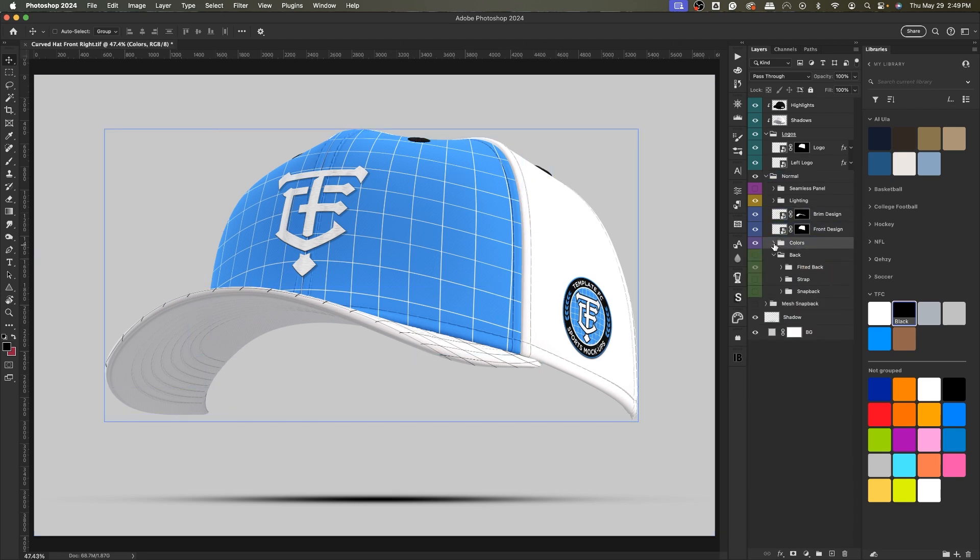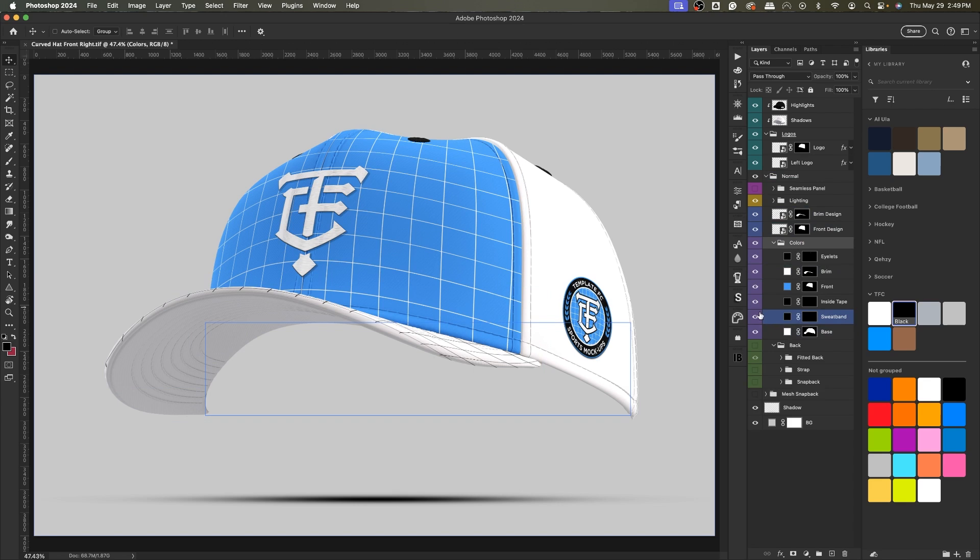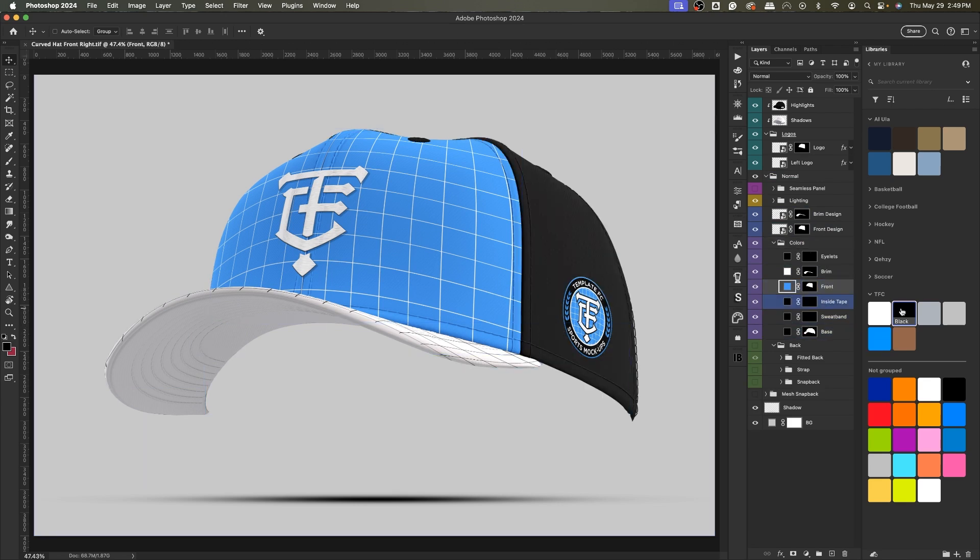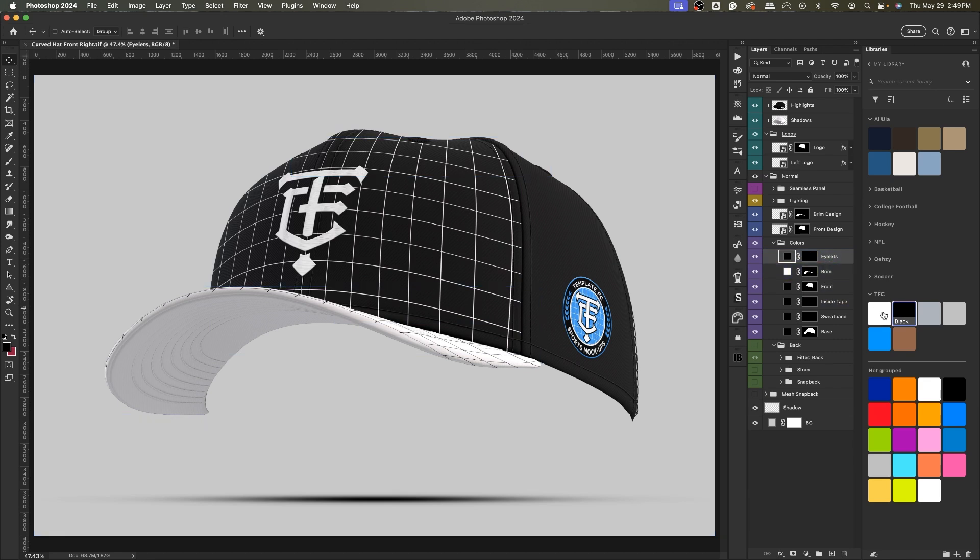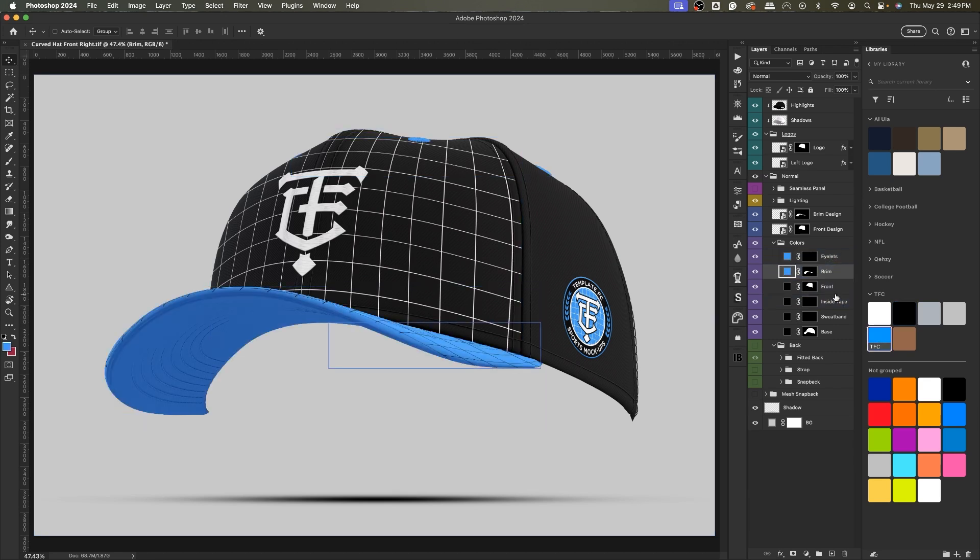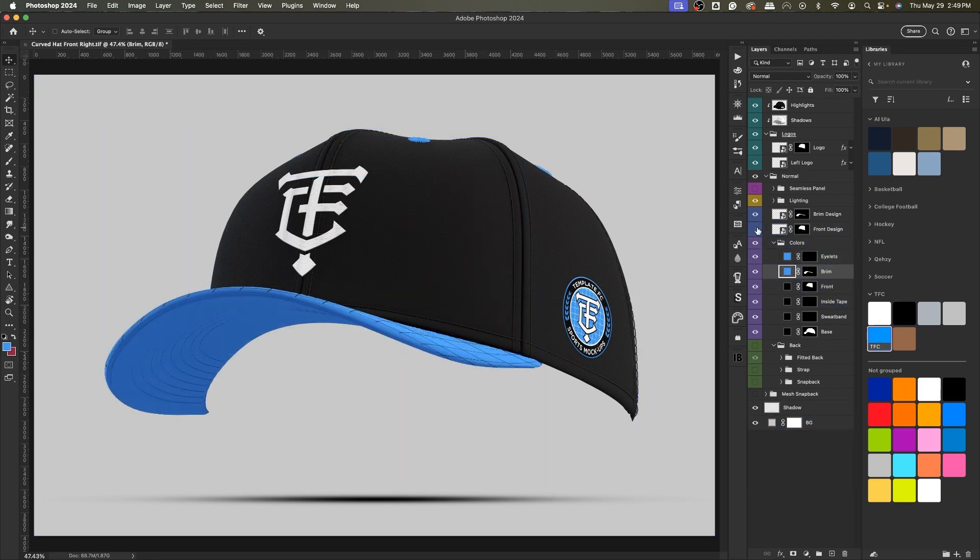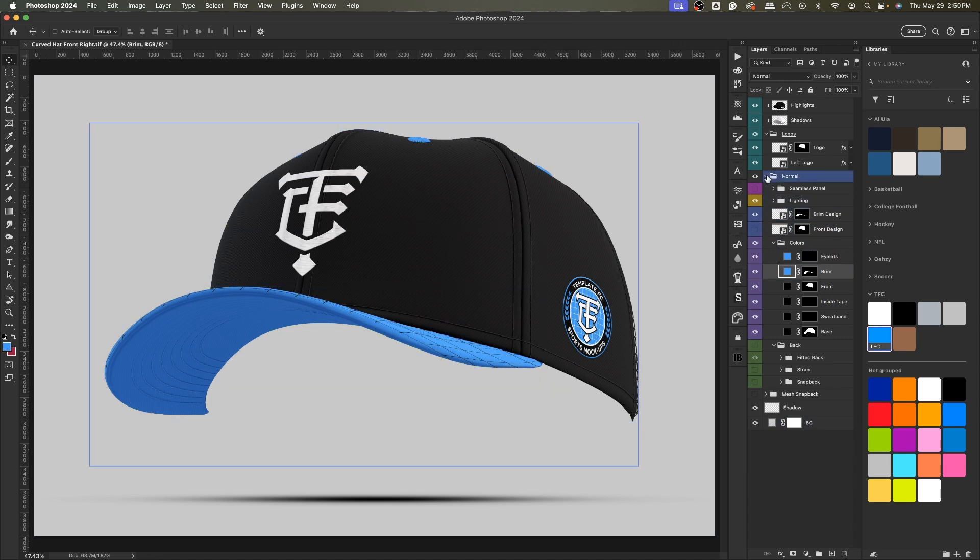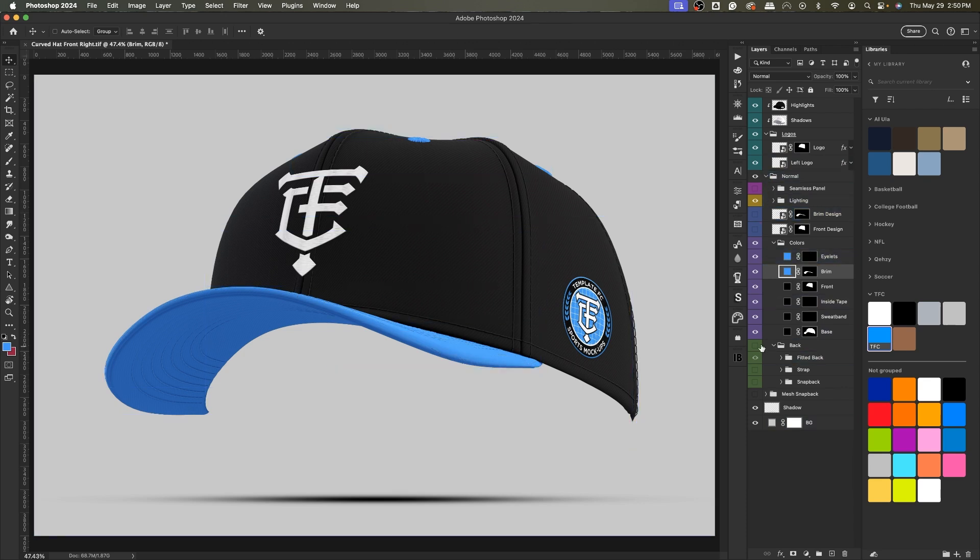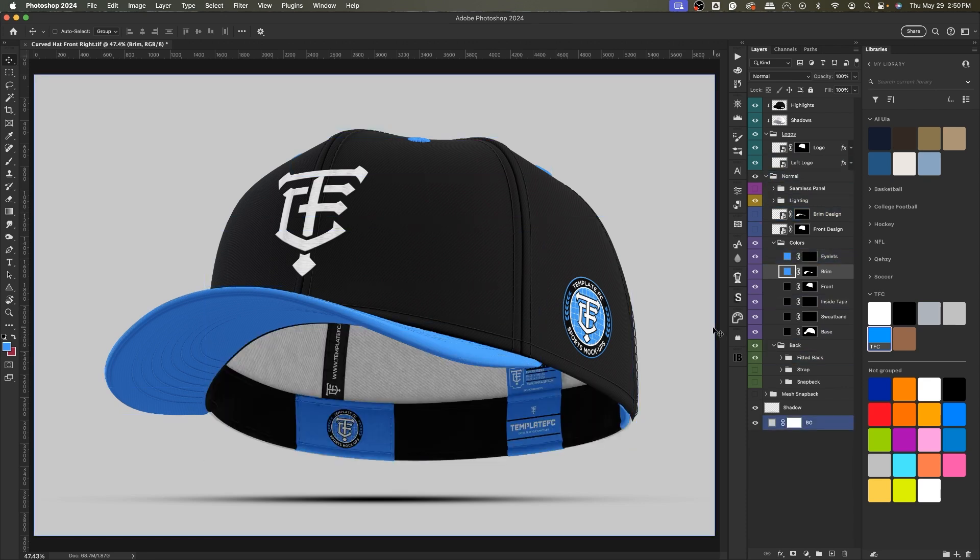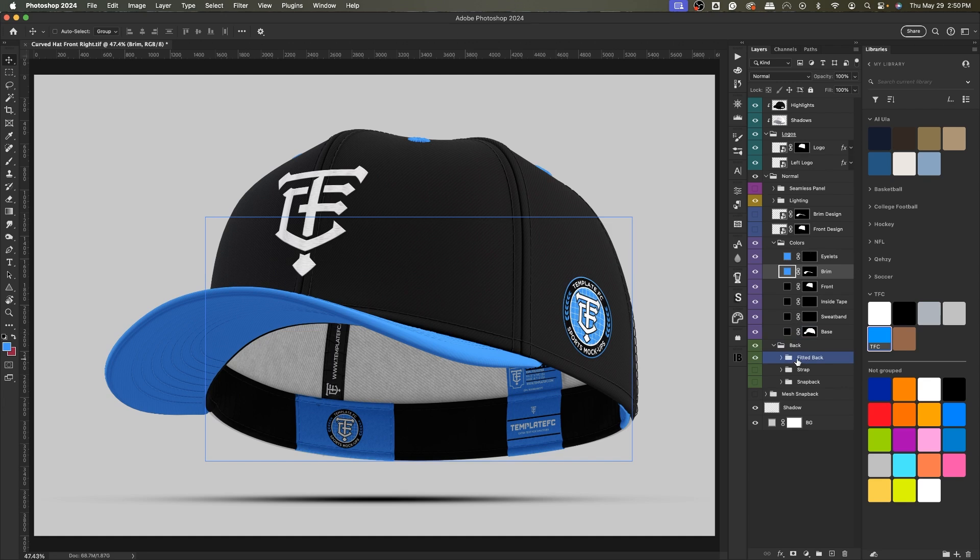You can change the colors of that. So if we go for, let's say we want a black hat, and we want blue eyelets and a blue brim, we can do something like that. Pretty easy to change the colors. But you'll notice we didn't change the color of the back at all.